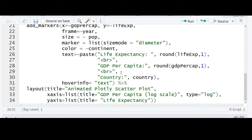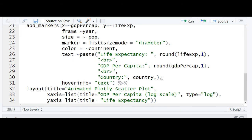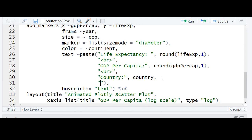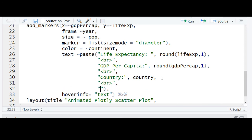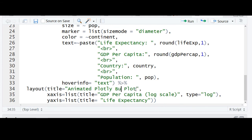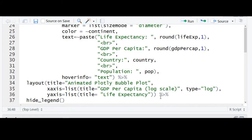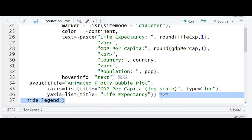Now add population in the hover text beside the other information we added earlier — you can obviously change this based on your needs. We'll update the title to reflect that this is a bubble plot.